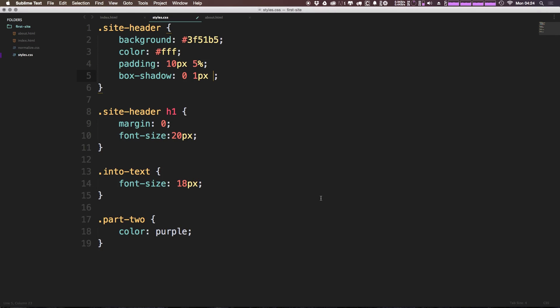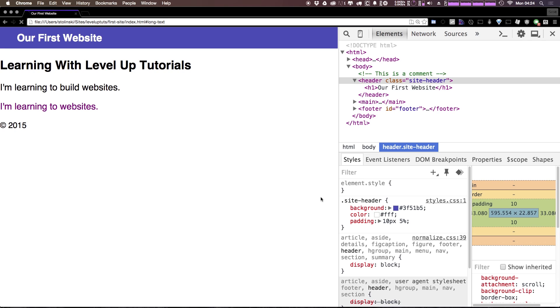And let's give it a color as the next property. And this color is going to be 333. Okay, if I save this and refresh, you can see we now have a gray, it's 333 shadow on our text right here.